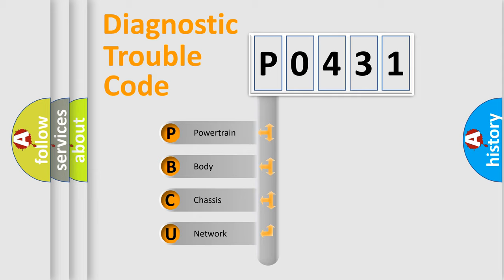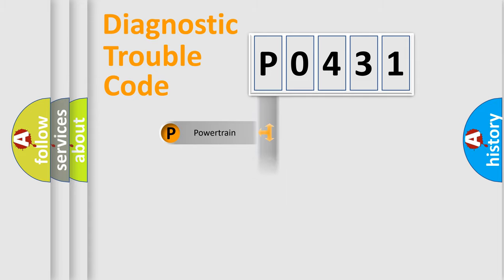We divide the electric system of an automobile into four basic units: Powertrain, Body, Chassis, and Network.